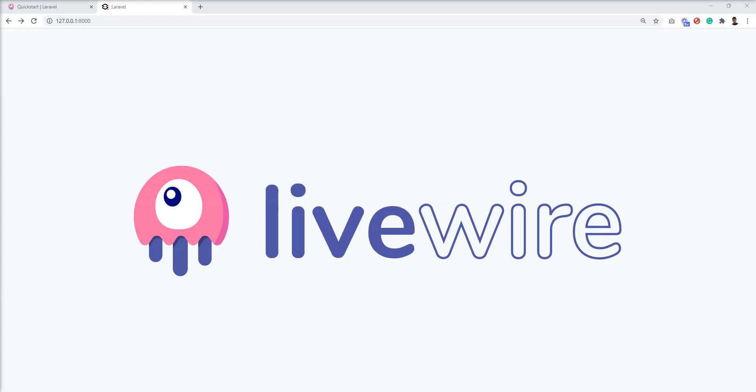Hello friends, welcome to my channel. In the last tutorial we learned how to set up LiveWire into the Laravel application.